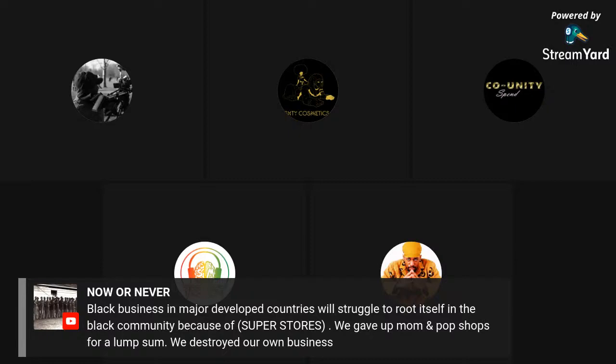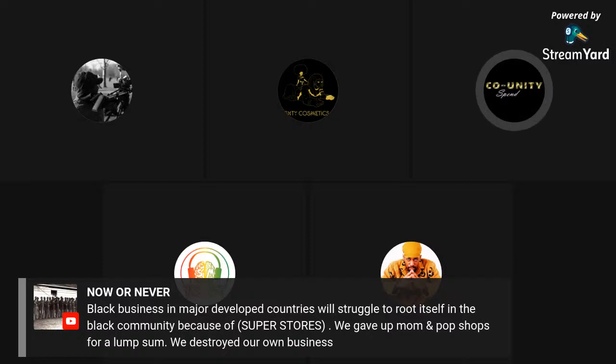There was a question about Money Mob — another brothers and sisters group who do a similar concept of getting as many people to shop together. They're not currently involved, but they are more than welcome. If you know their contact, they can come down and we can collaborate on training black people how to shop black.